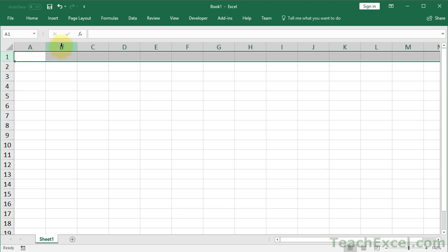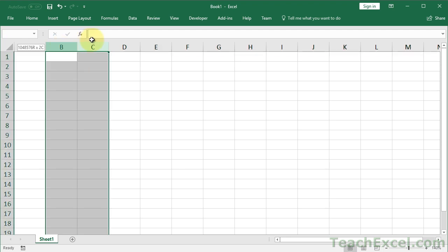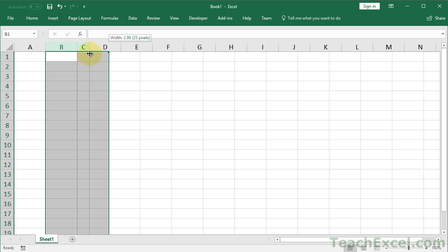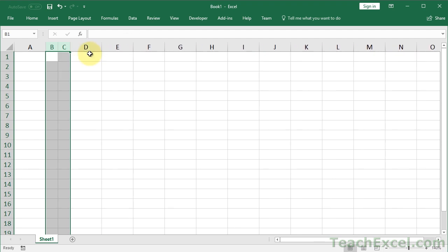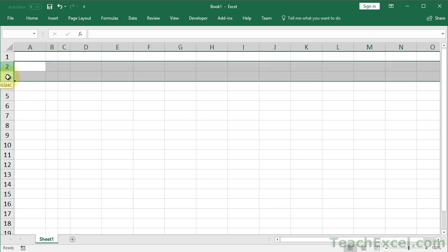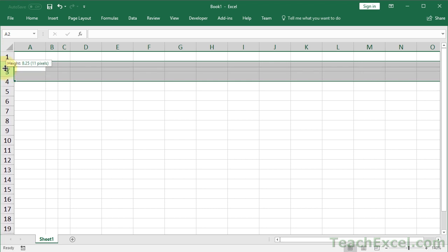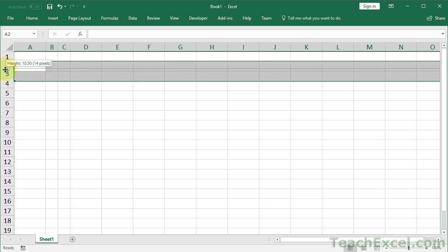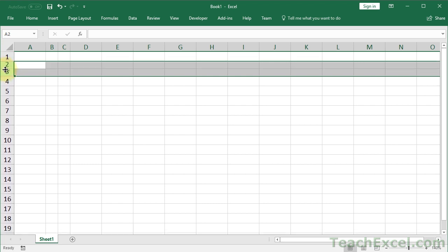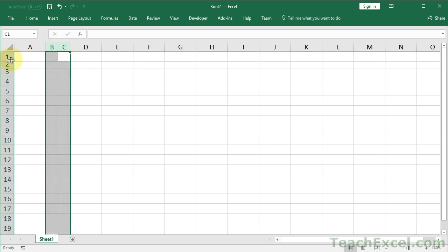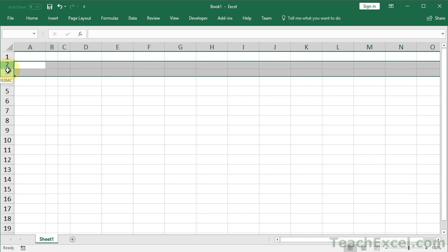So the first thing you always want to do is have one empty column at least and one empty row at least before anything you're going to use for your form. Then after that, you want to make two little tiny columns. So select two columns like this, smush them down. It doesn't have to be exact. It doesn't matter, no one's going to notice the actual size when you're done with this. Then take two rows up here and smush those down a little bit. Usually you don't need to do it too much there.